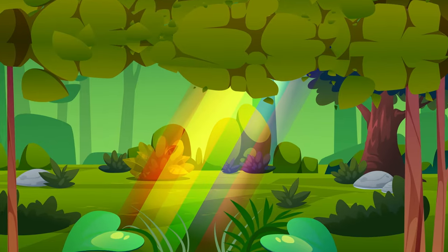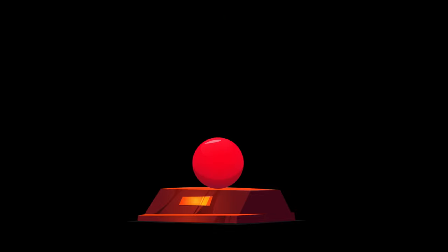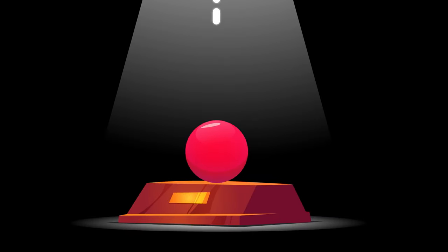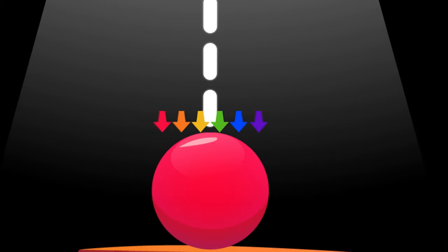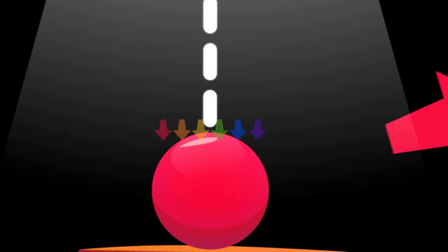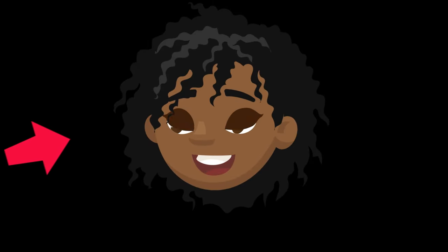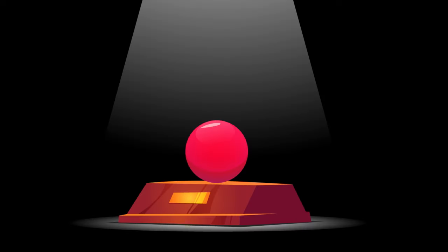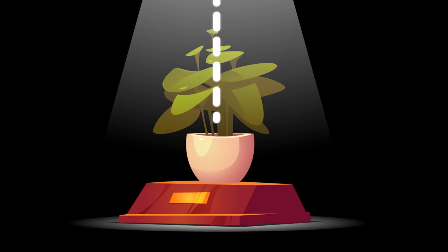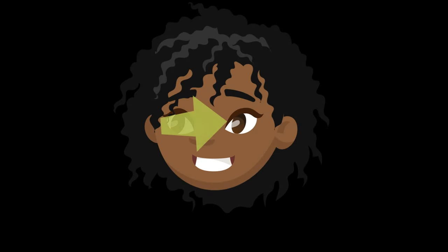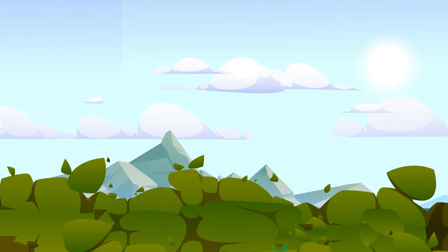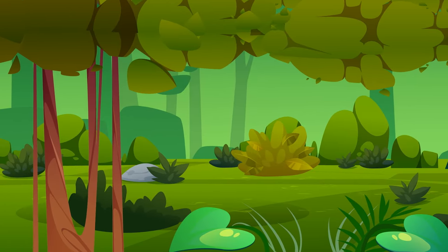Why are most plants green? In order to understand why most plants are green, we'll first have to learn how we even see color in the first place. You see, every time you look at something, you're not actually seeing the color of the thing itself. Instead, when light shines on an object, it absorbs some colors from the light and reflects others. The colors we see when looking at stuff is actually just the light that different objects are reflecting back into our eyeballs. Trippy, right? So the reason grass, leaves, and other plants look green is because the plants are absorbing all the other colors and just reflecting the color green back to our eyes.